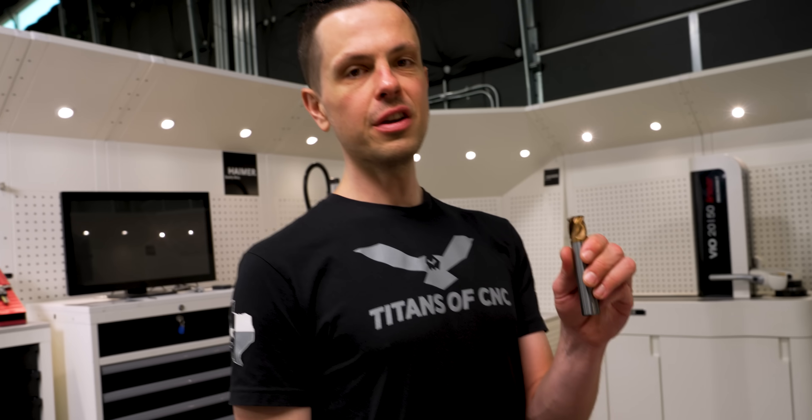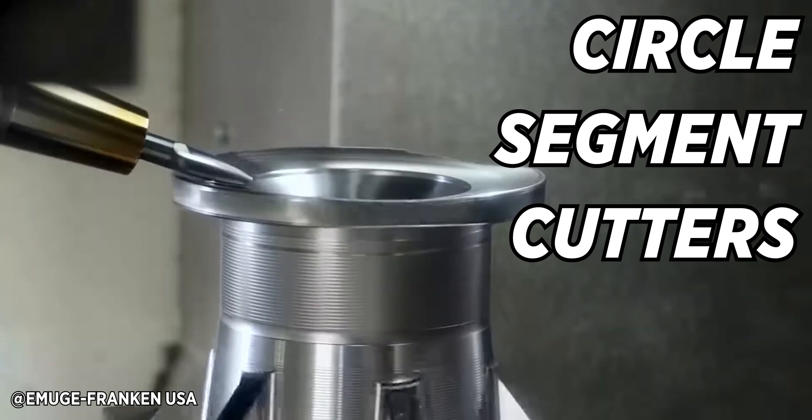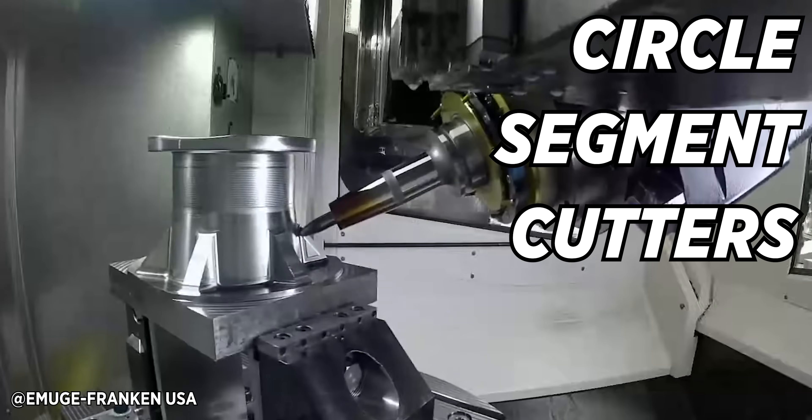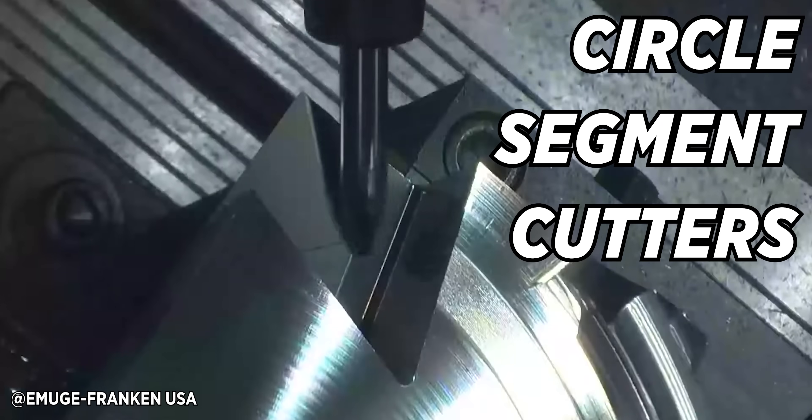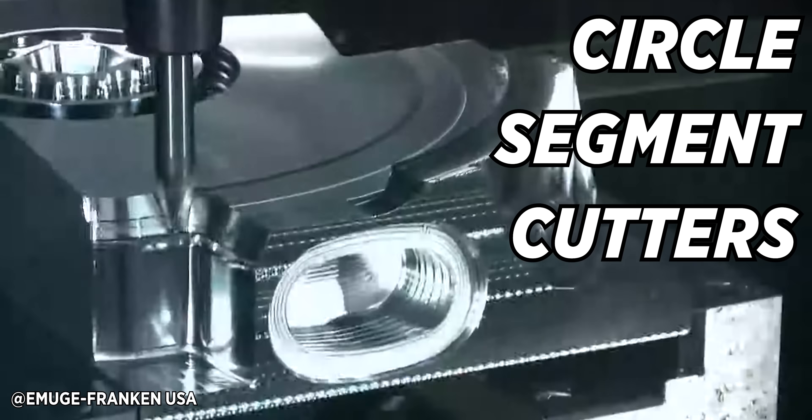So this is a lens end mill. It belongs to a family of end mills called circle segment cutters that are great for surfacing and reducing cycle times.